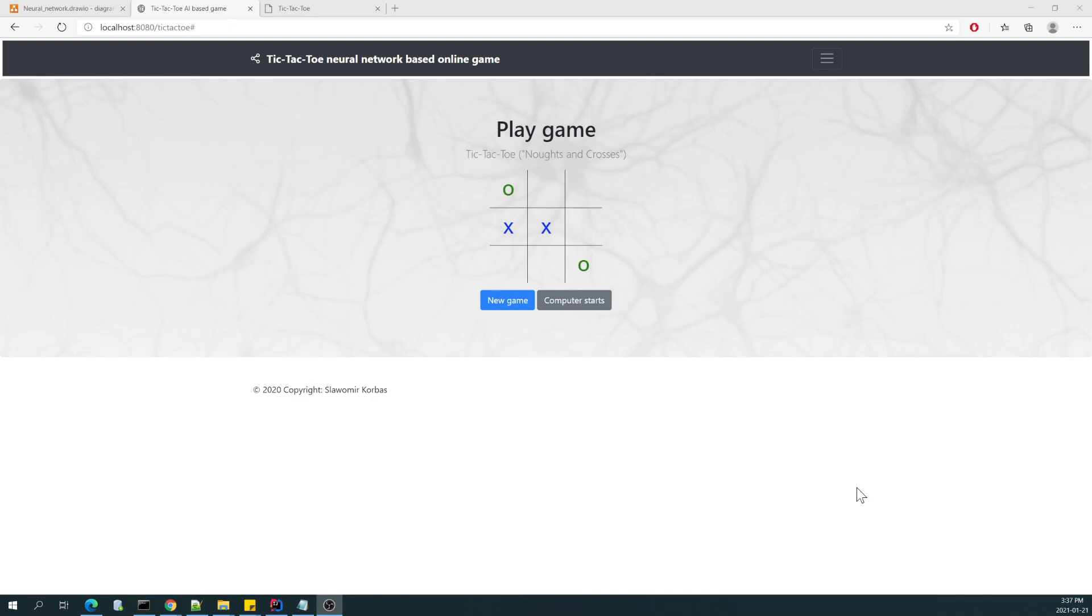But the difference is that I will try to use the neural network as an essential part of the decision-making engine when it comes to the next move, when there is a machine turn.